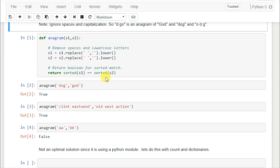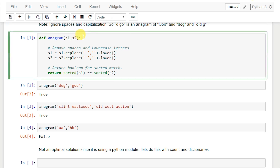We're going to do two different solutions - the first one in Jupyter Notebooks and the next in PyCharm. For the first solution, we're creating the function 'anagram' taking two arguments s1 and s2. The first thing we want to do is tell Python to get rid of the spaces: s1 equals s1.replace - this is a built-in Python method - replace spaces with no spaces, and lowercase everything.